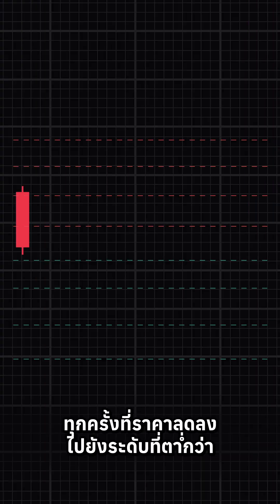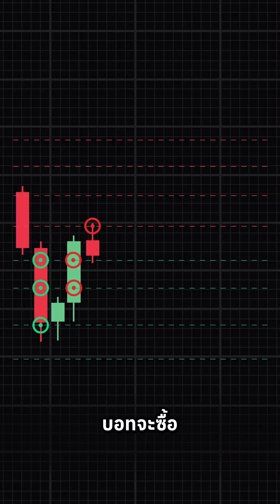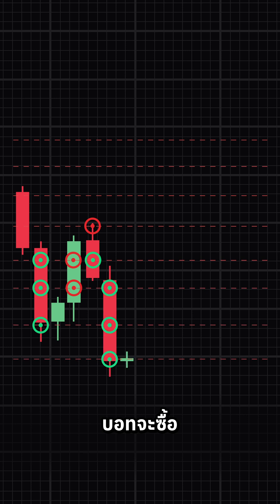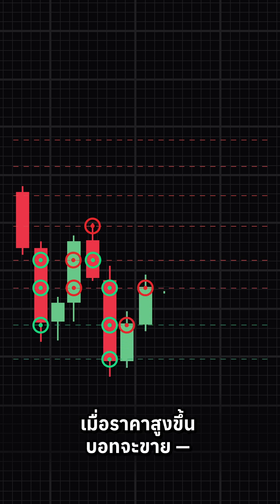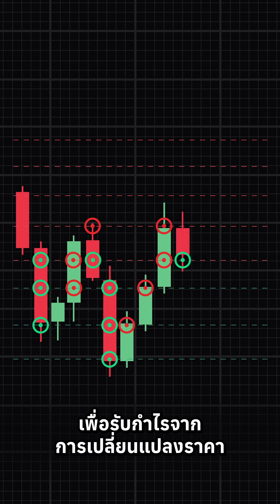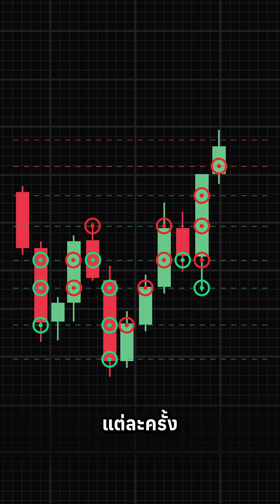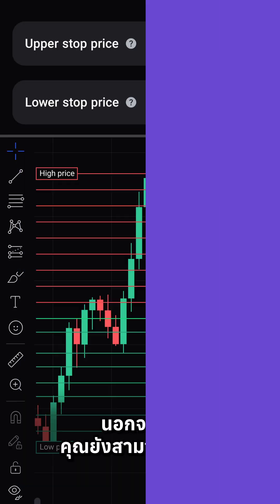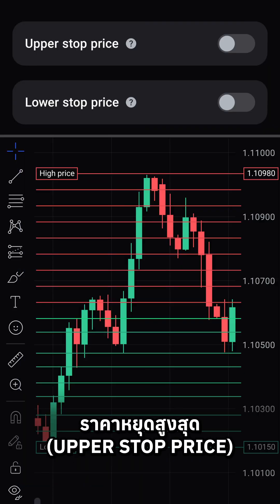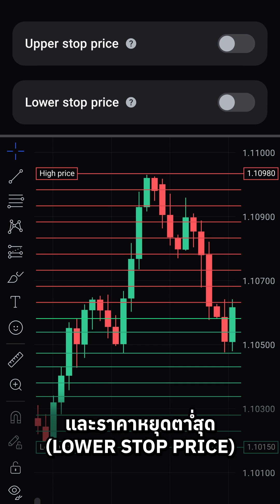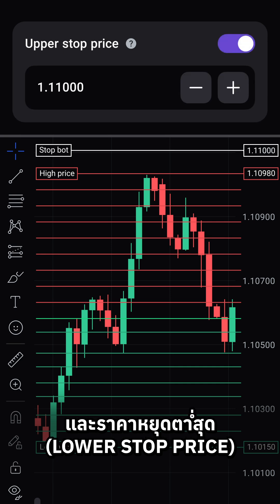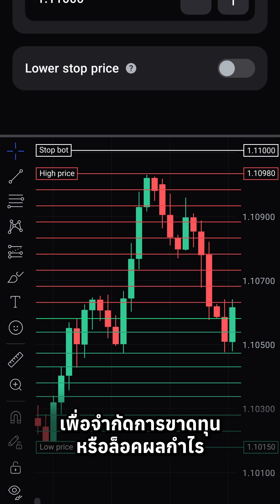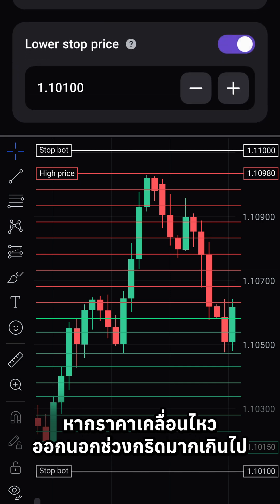Each time the price drops to a lower level, the bot will buy. When it rises, it sells, capturing profit from each price swing. Additionally, you can set an upper stop price and lower stop price to limit losses or lock in profits if the price moves too far beyond your grid range.